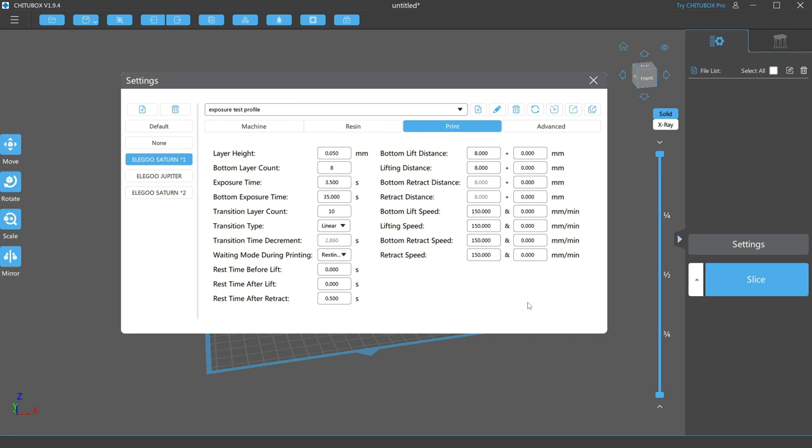which can cause failures I mentioned before. I stick to 150mm for both lift and retract, and it gives me a nice balance of speed and reliability.